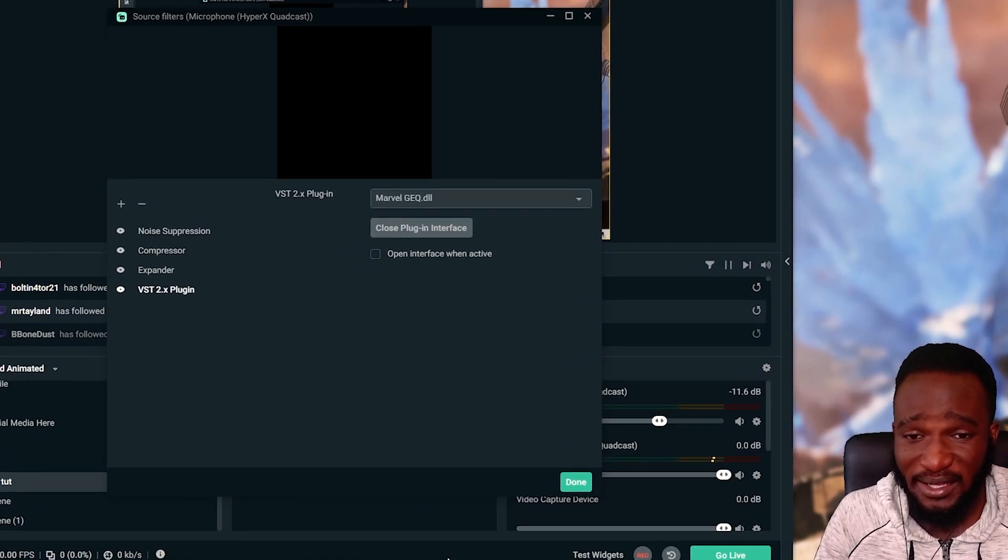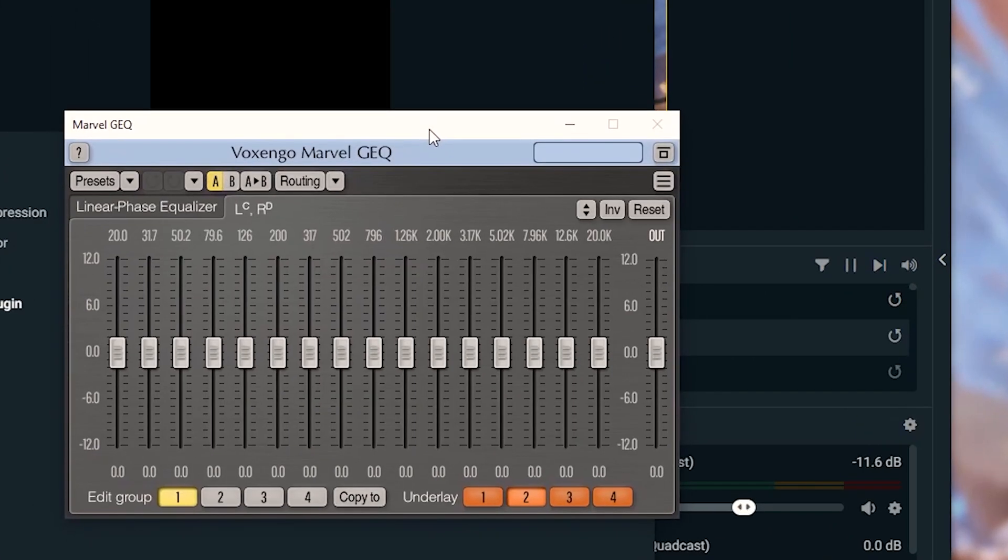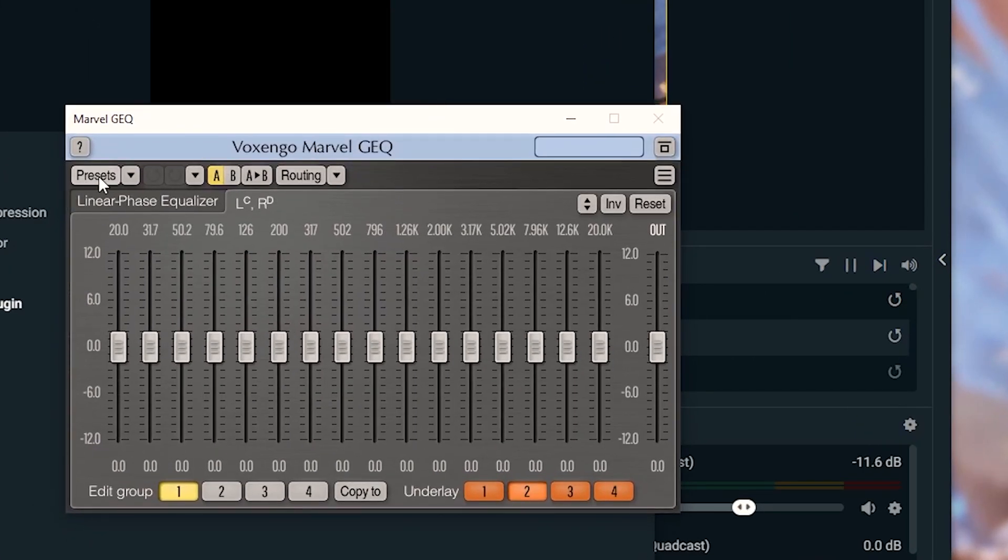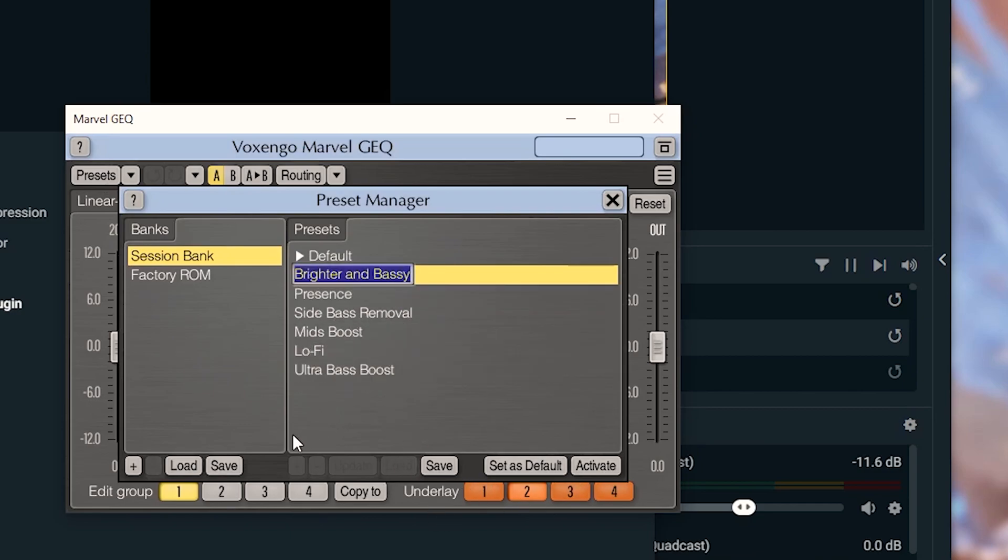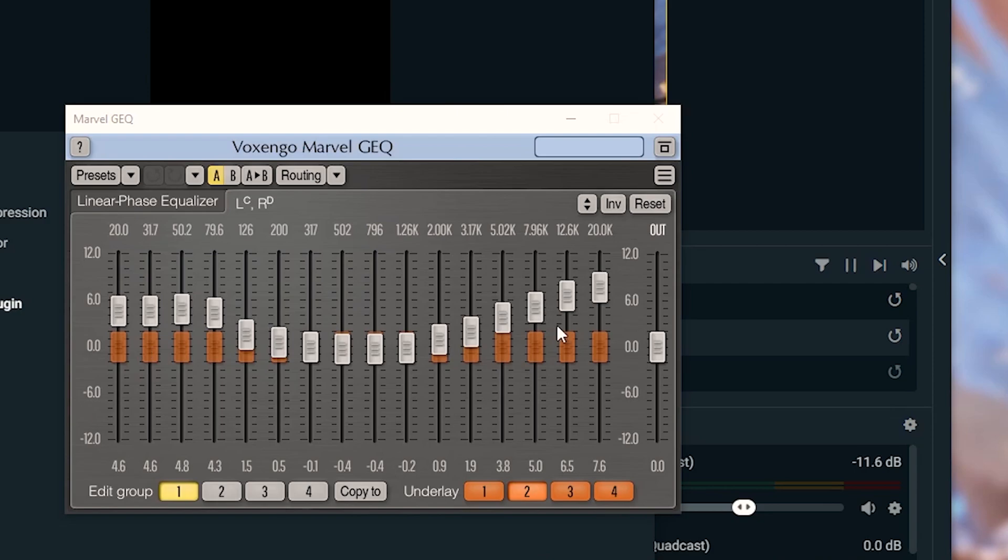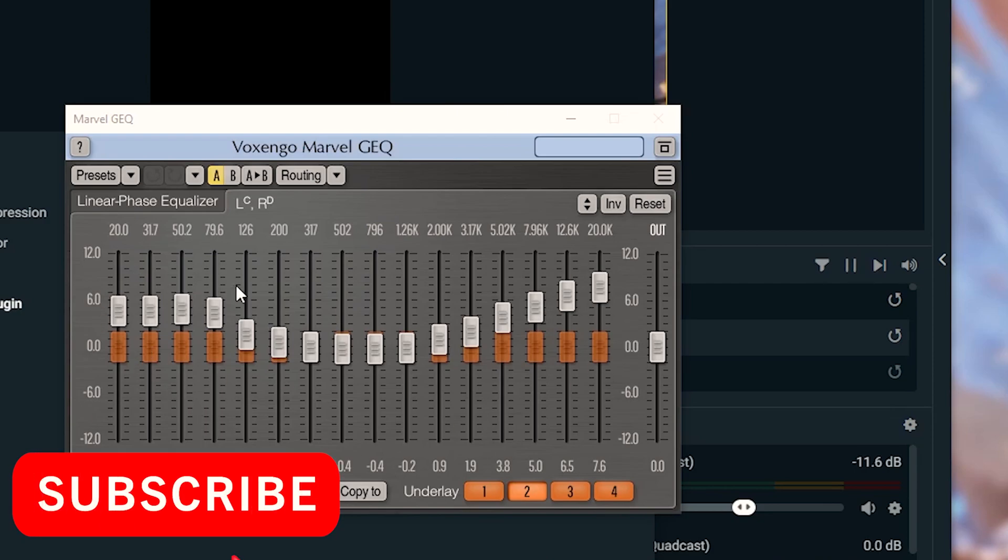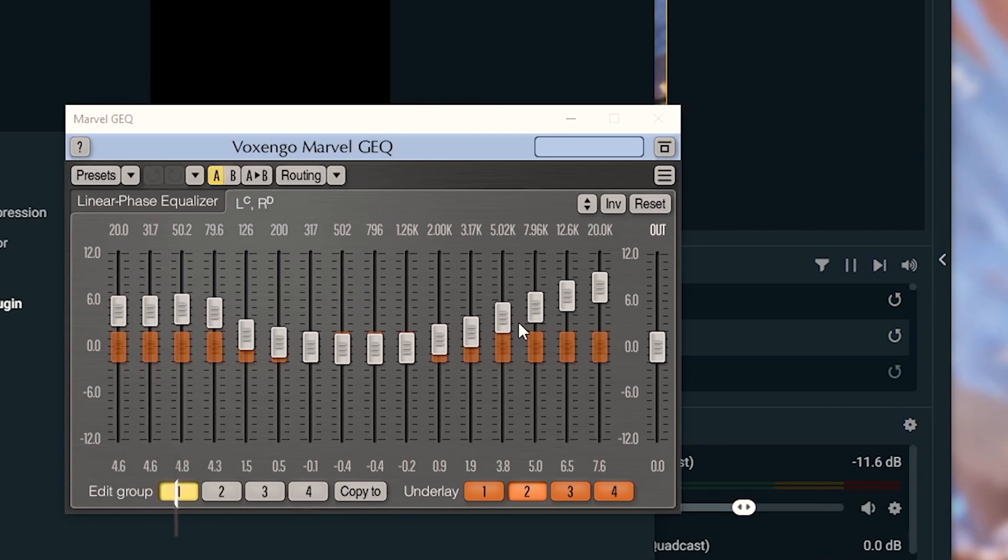We don't have anything set but there's a lot of presets you can work around with. We're gonna select the brighter and bassy. This makes your voice a bit heavier and makes your voice sound a bit warmer. I'm just gonna click activate. So this preset is pretty good and balanced. But if you have a very bassy voice and you want to make your voice sound a bit lighter...